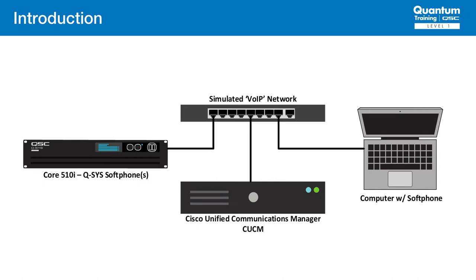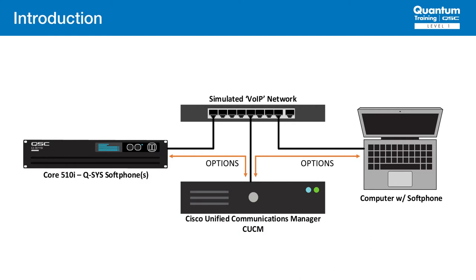The biggest difference here is that there is no registration taking place. Without registration, things happen a bit differently with the proxy. In this case, both sides use what is called an options ping to check the status of each other. This is similar to a more standard network ICMP ping, but uses SIP signaling instead. Both sides will respond with an OK message to let the other know that they are ready to make calls.